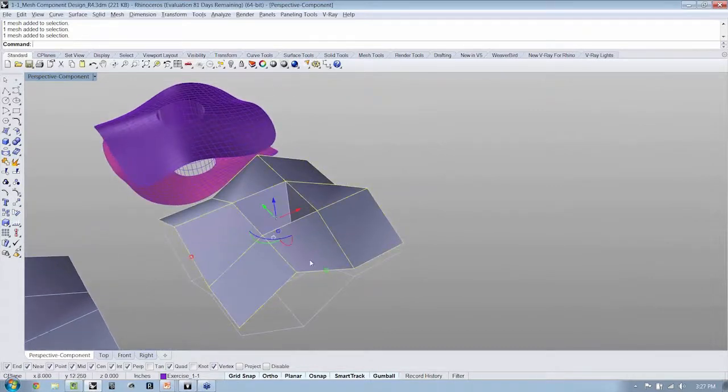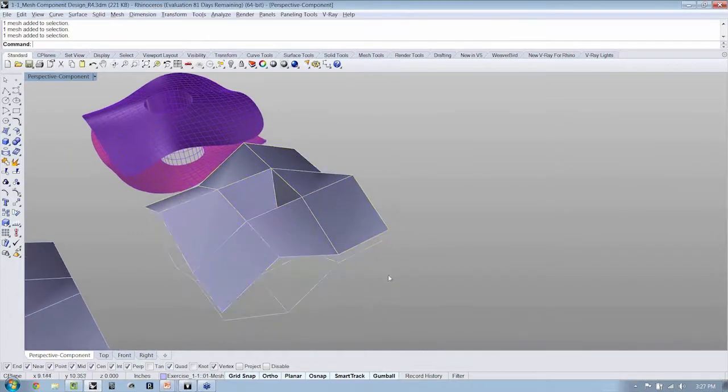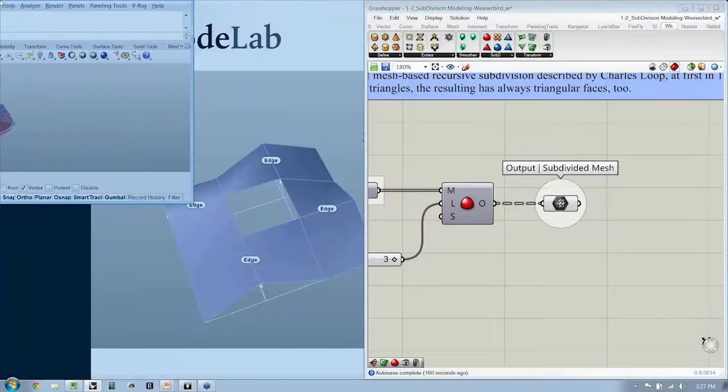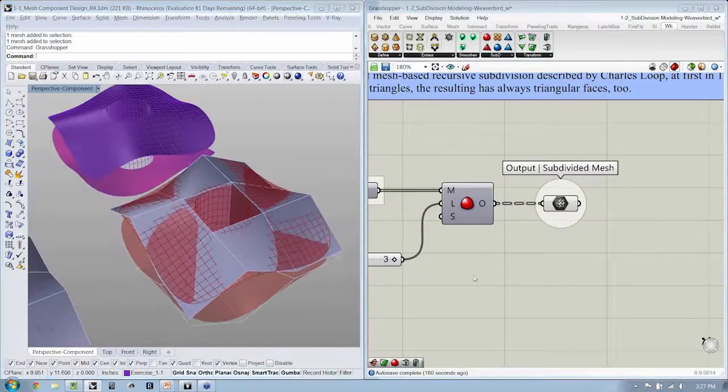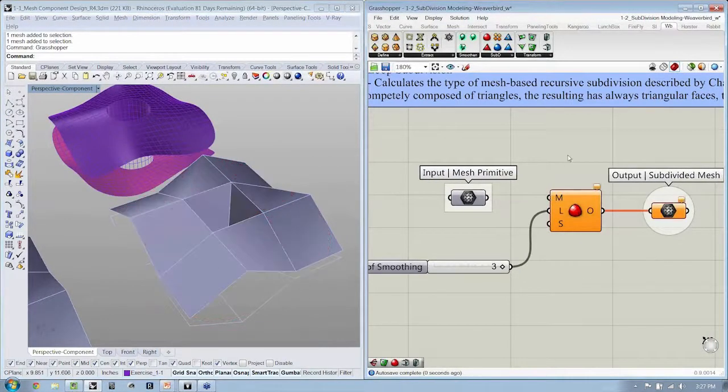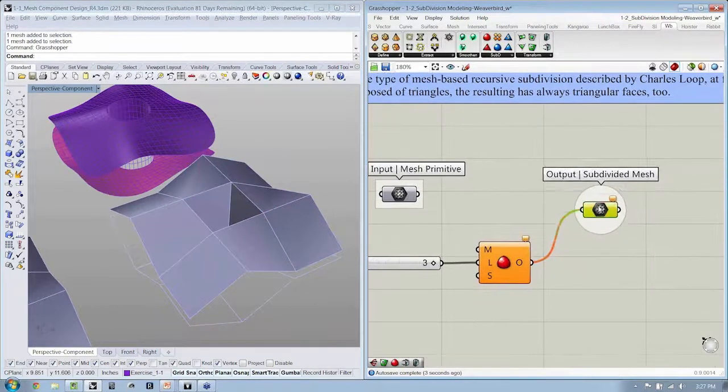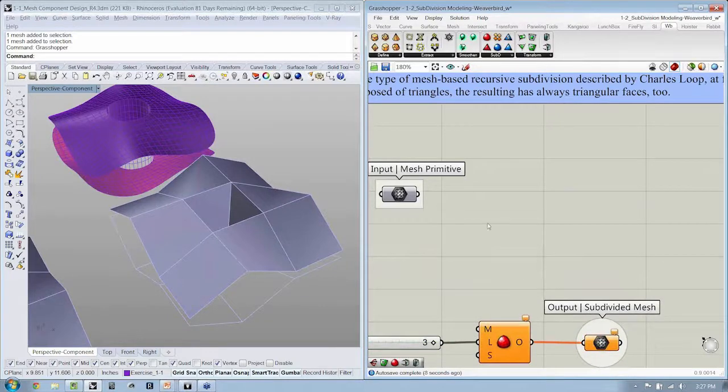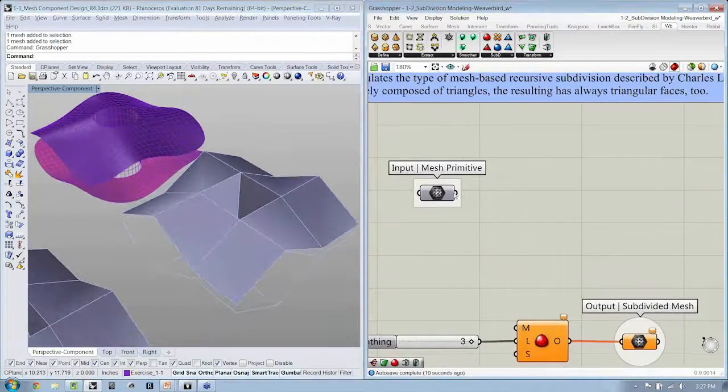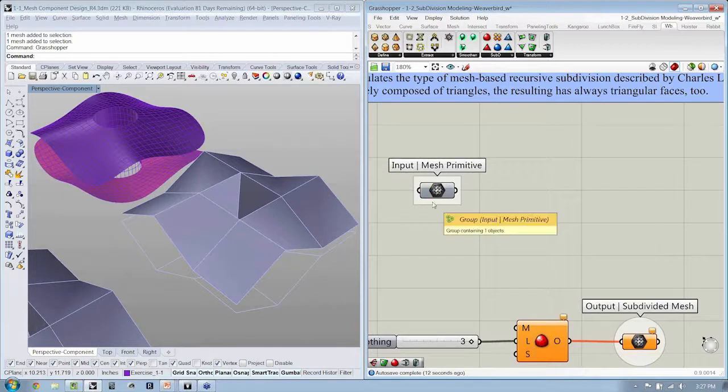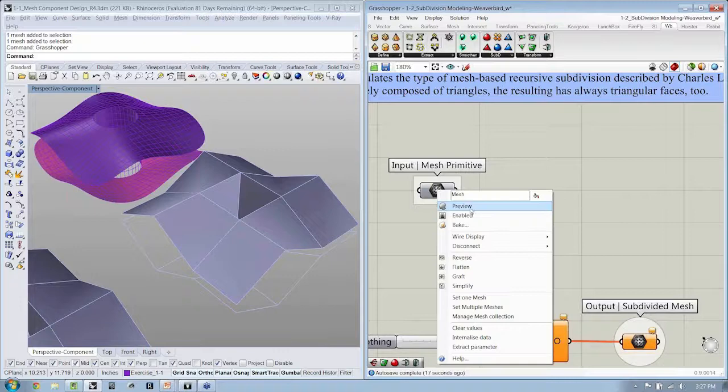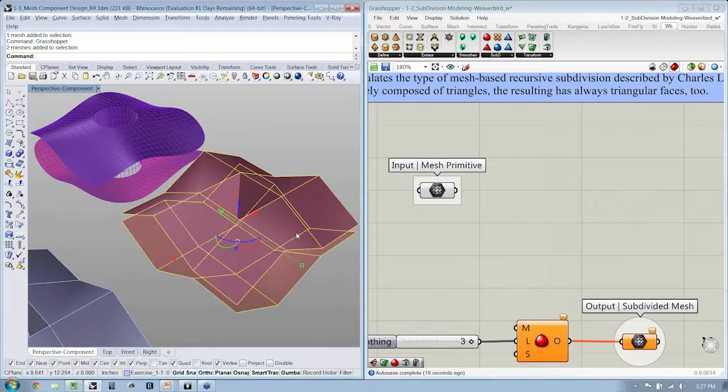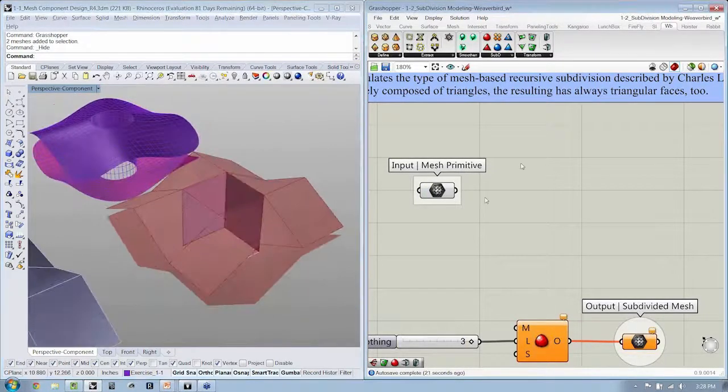Now, if I take these three elements and I bring them back into Grasshopper, I have them here in Grasshopper. I'm going to disconnect my subdivision modeling tools right here and bring them down. What we want to do whenever we start to work with a collection of meshes is treat them as one.